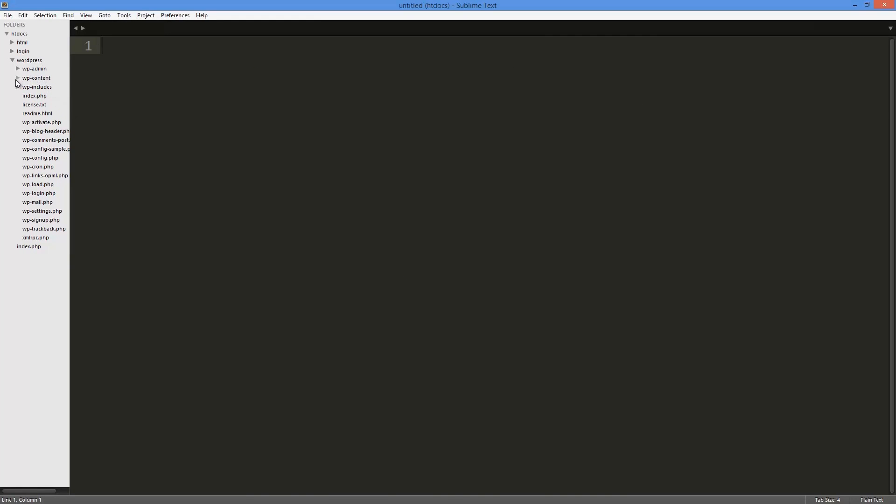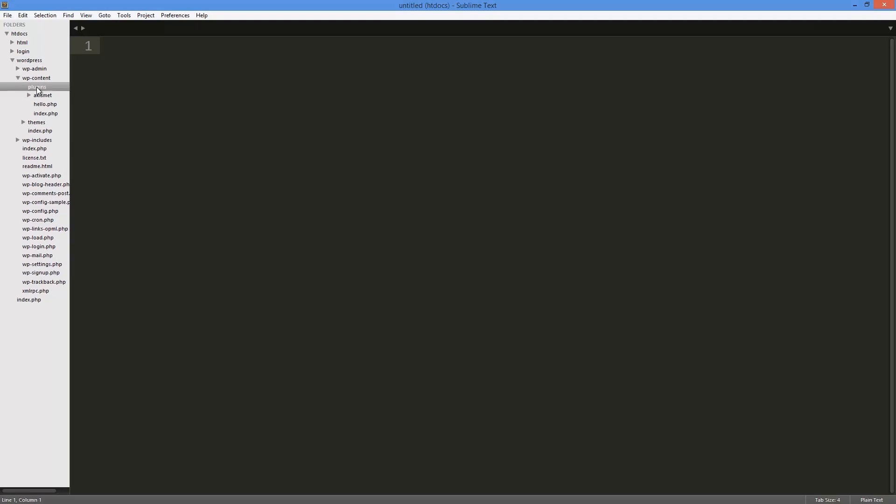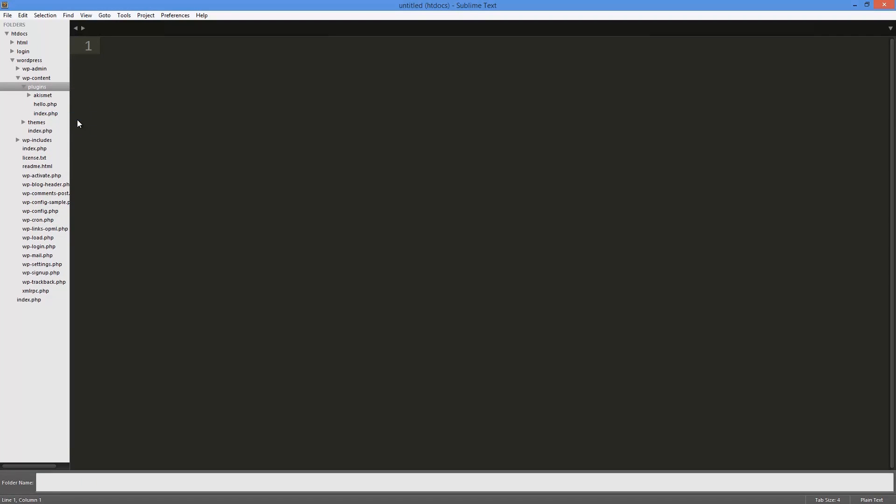Go into your wp-content folder on your server, go into your plugins folder, and then make a new folder and call it whatever you want. It honestly doesn't matter, just make sure the folder doesn't exist. I'm just going to call this example-plugin.